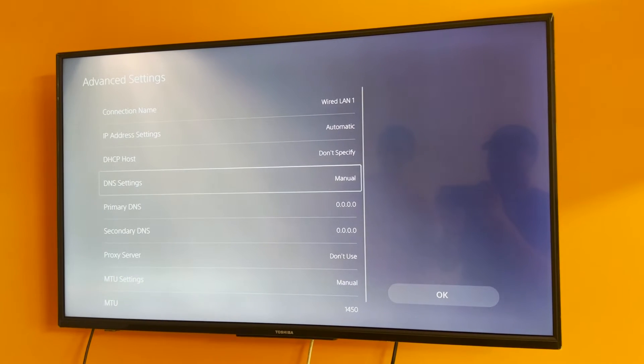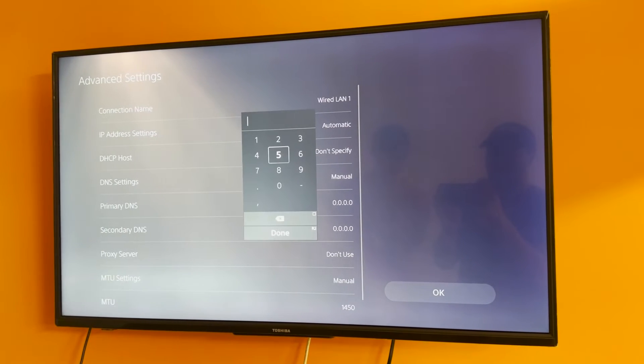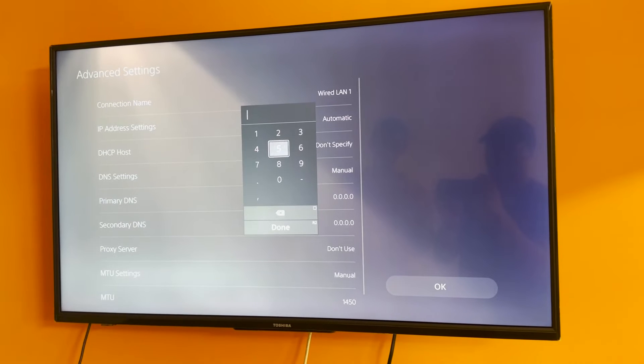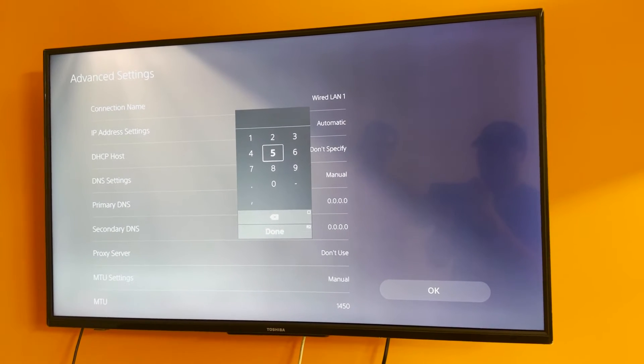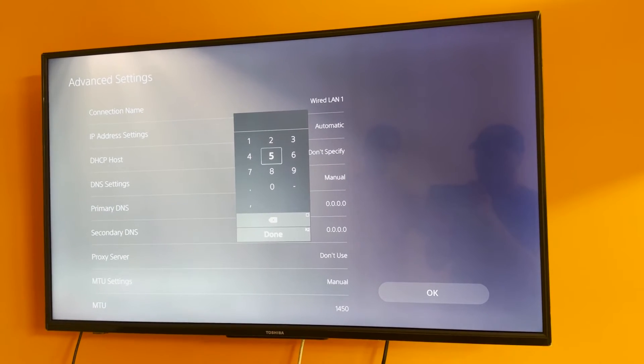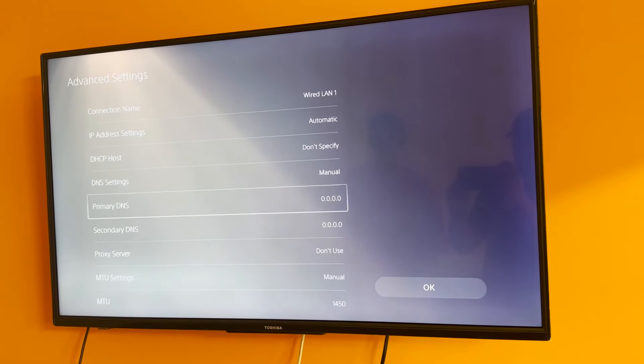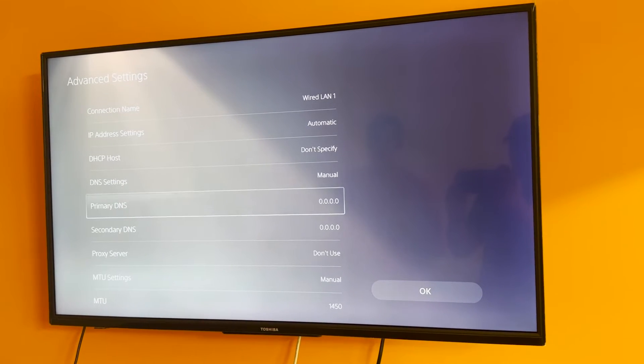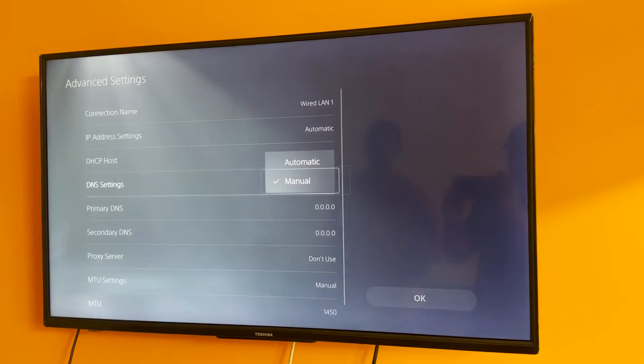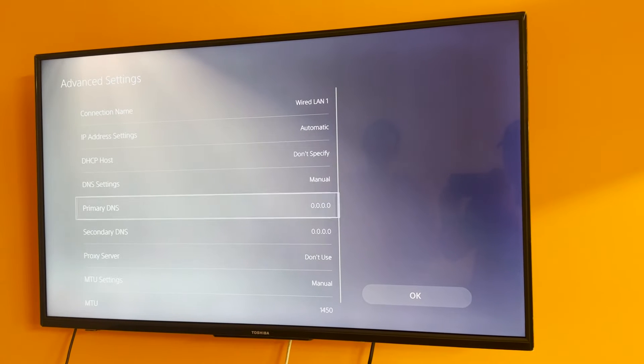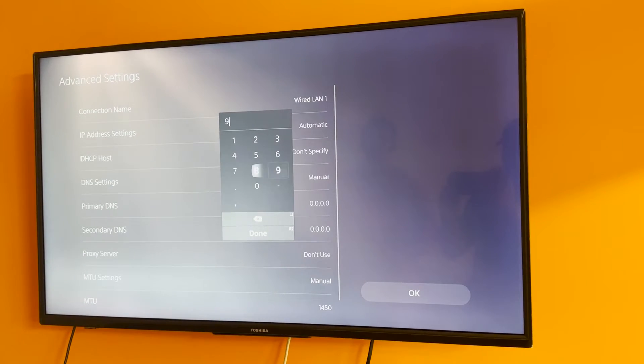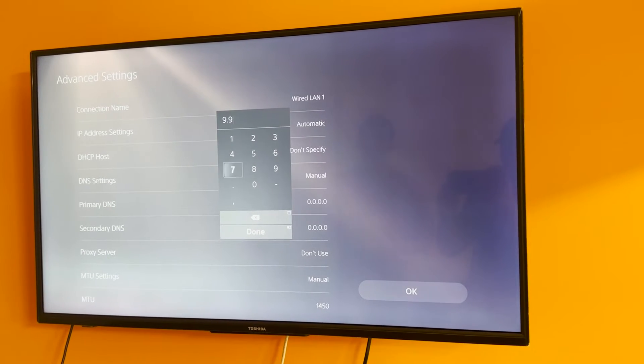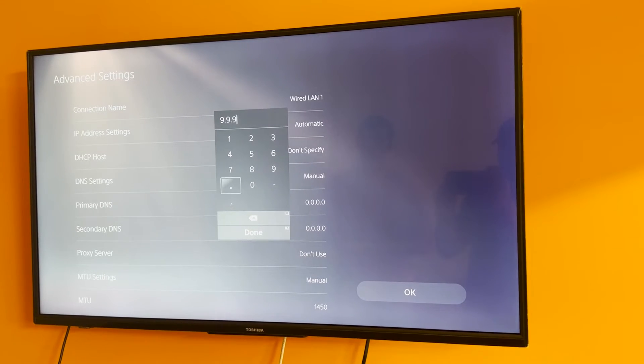Once we're done with this we're going to scroll up and change the DNS settings to manual as well. Now we've been using Google's DNS servers for a very long time in some of my previous videos, but I've just found a DNS server that is actually faster than even Google's own servers and this is the one that we're using for this video. So for the primary DNS you're going to be typing in 4 times 9, which is going to be 9.9.9.9.